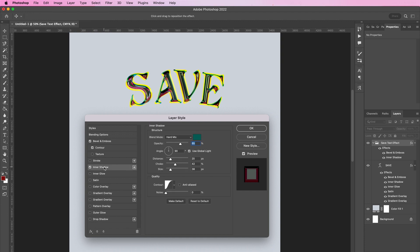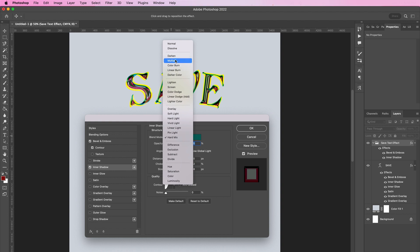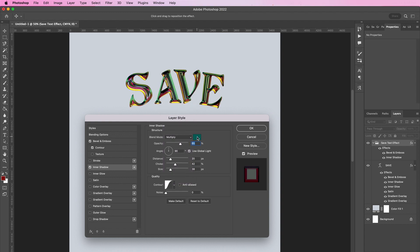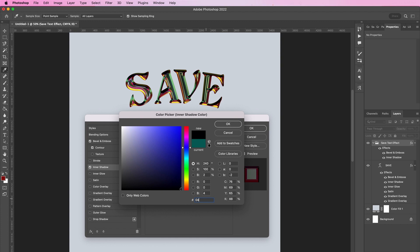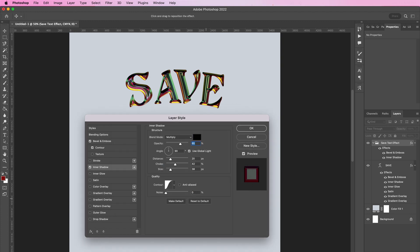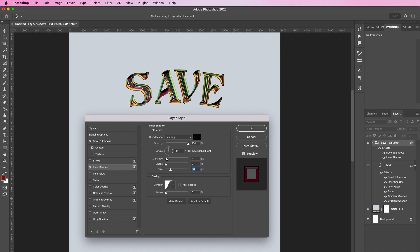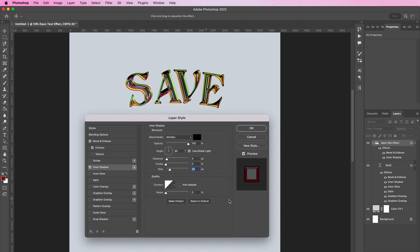Now add an inner shadow. Change the blend mode to multiply and the color should be 040505. Change opacity to 100 percent. The distance should be 4, the choke should be 0, and the size should be 29 pixels. Change the contour to the very first one.